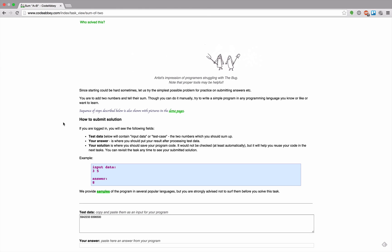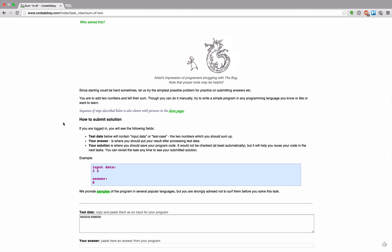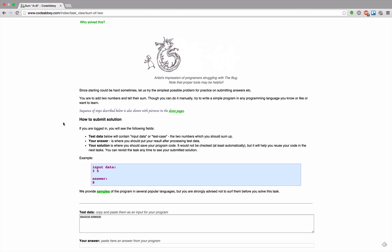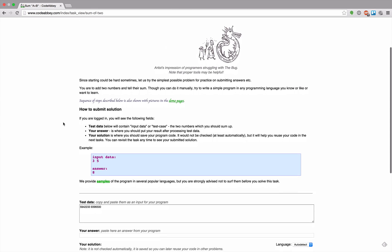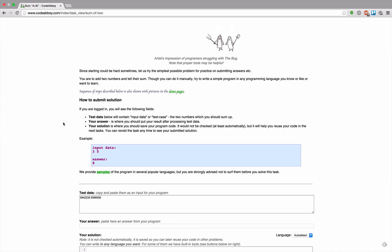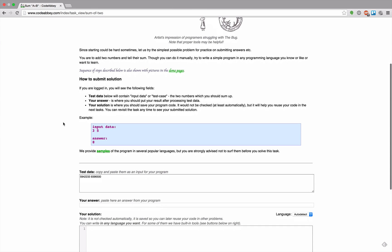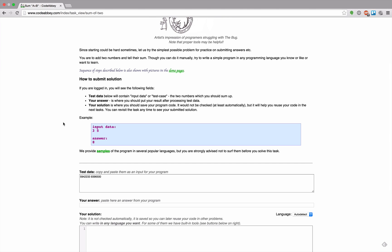Though you can do it manually, try to write a simple program in any programming language you know or like or want to learn. Sequence of steps described below is also shown with pictures in the demo pages.